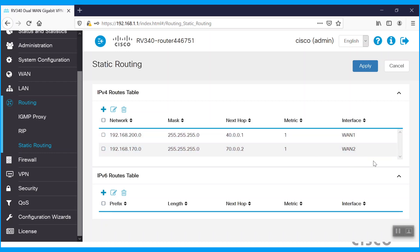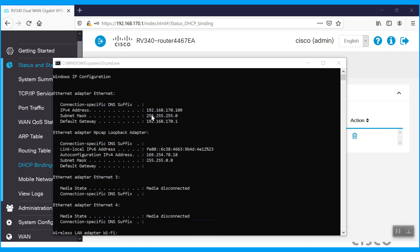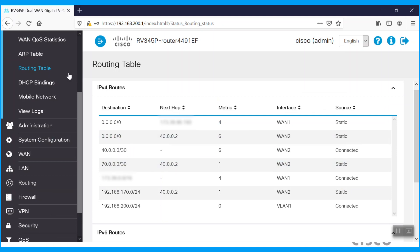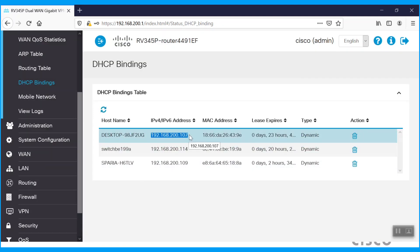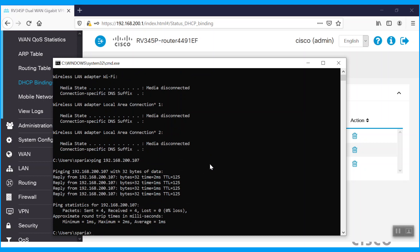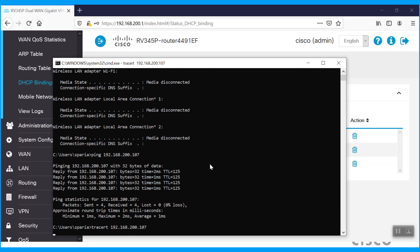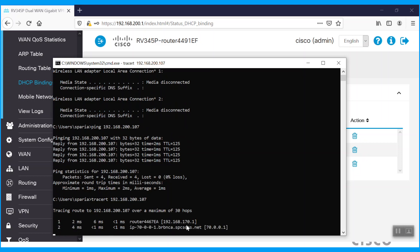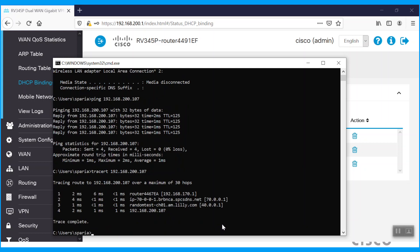Let's verify reachability. The system 192.168.170.109 is connected to the Router2 LAN interface, as we can also see under DHCP bindings. On the other router, DHCP bindings show host 192.168.200.107. We'll verify reachability of 192.168.200.107 from 192.168.170.109 by running a ping — it is able to reach the other site network. To verify how it's reaching, we'll use the tracert command and provide the IP of that remote site system to see how traffic navigates via the WAN2 link.